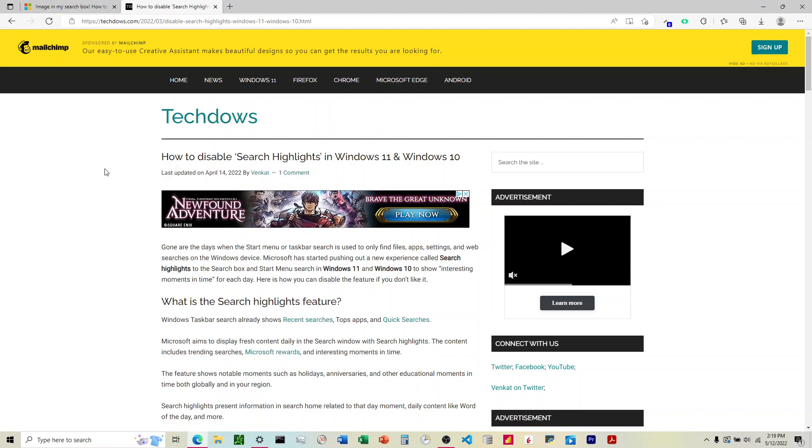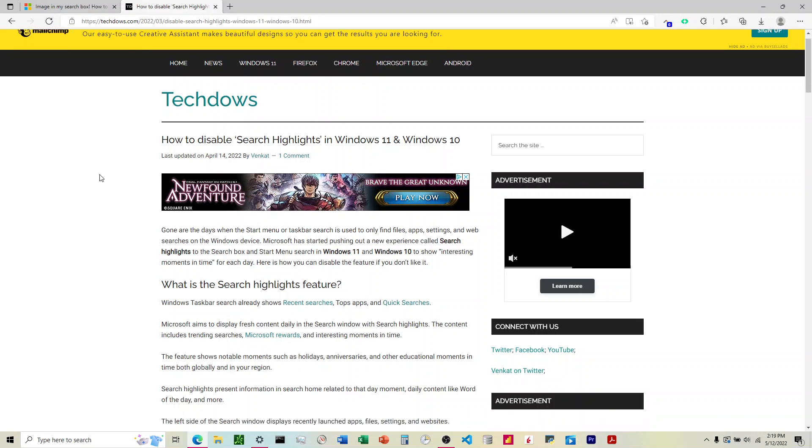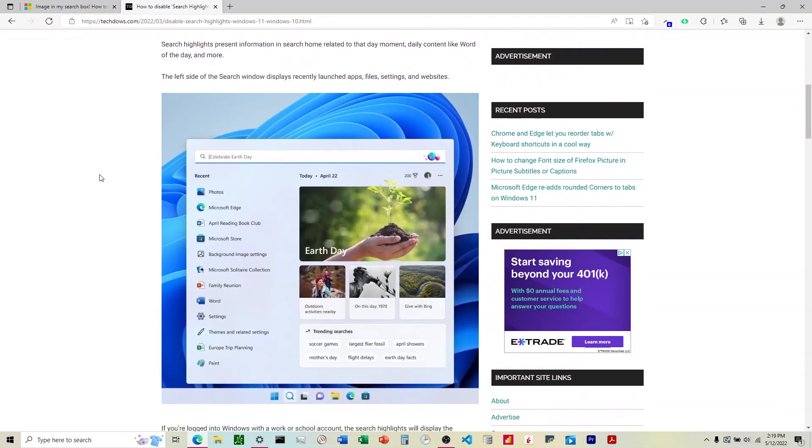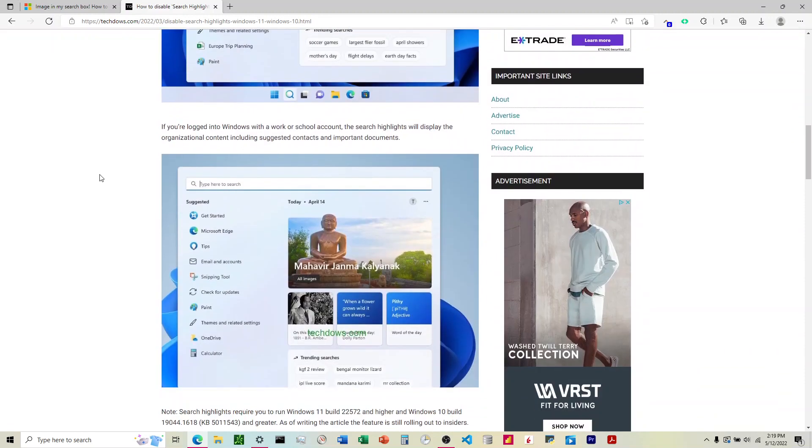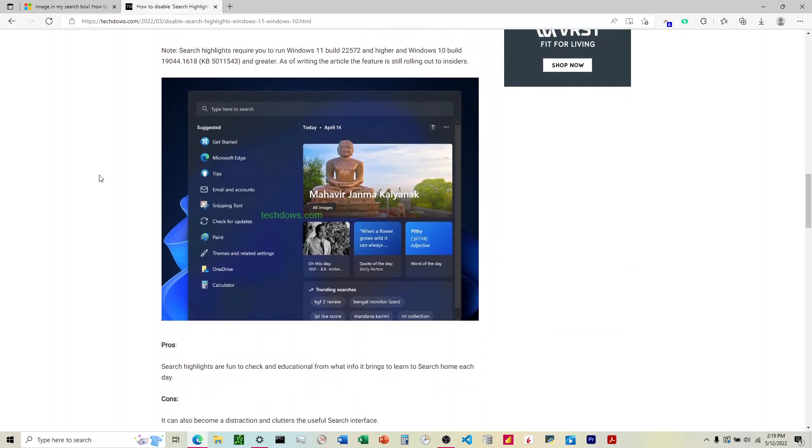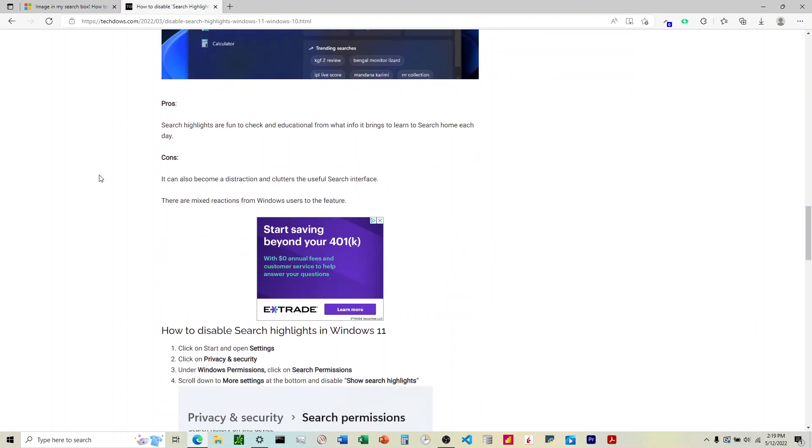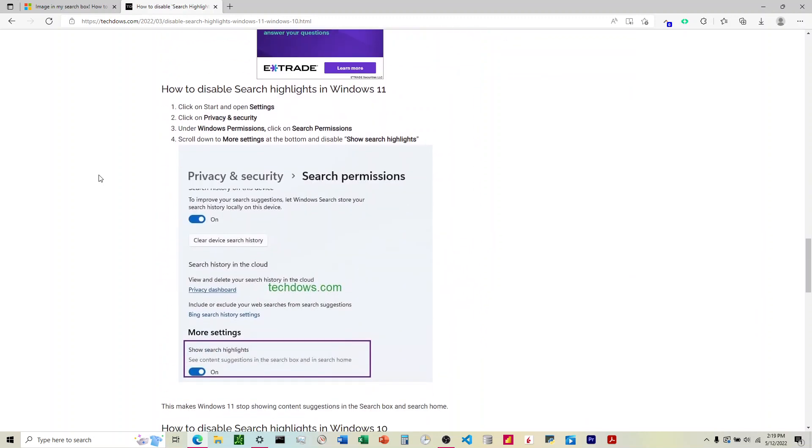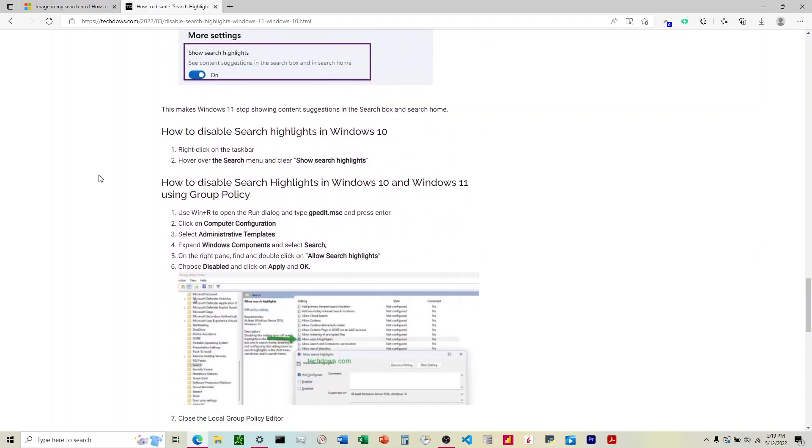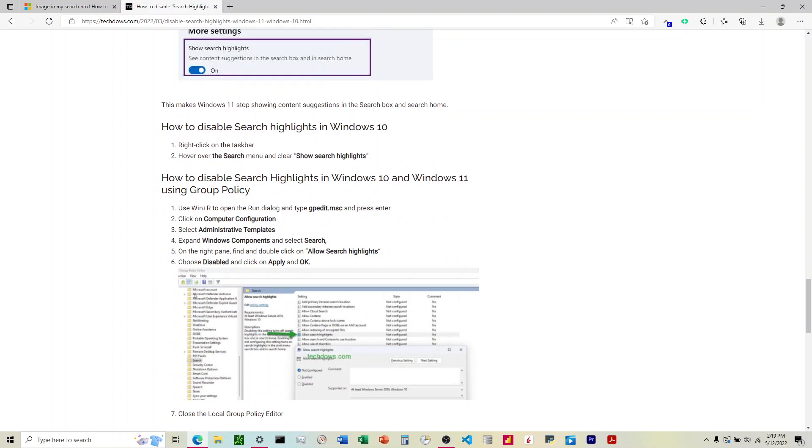So here's an article that talks about how to do this on Windows 11 and Windows 10. I've got Windows 10, so I'm going to be going over that, but here are the instructions for Windows 11, and then here are the ones for 10.